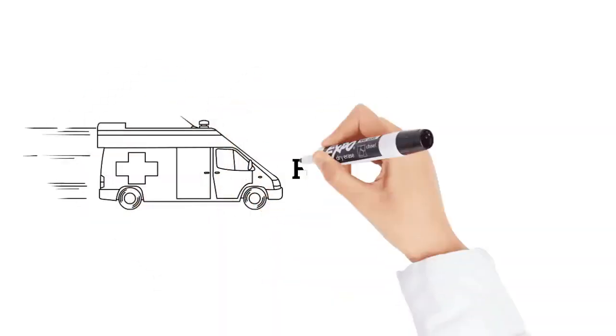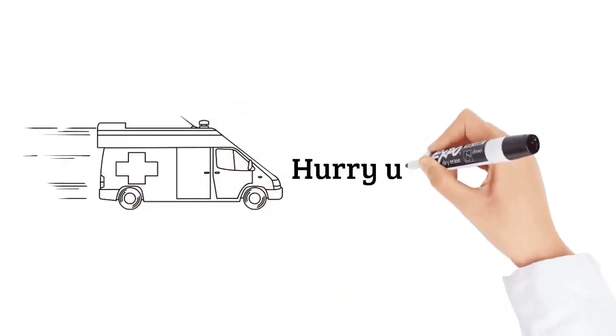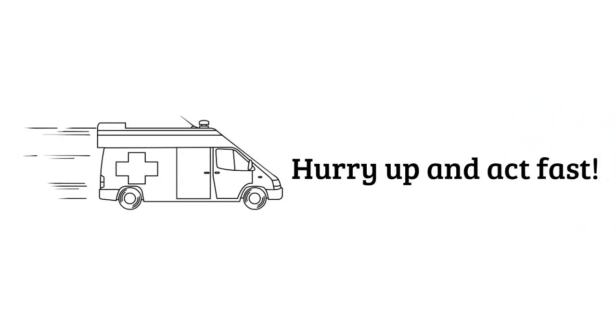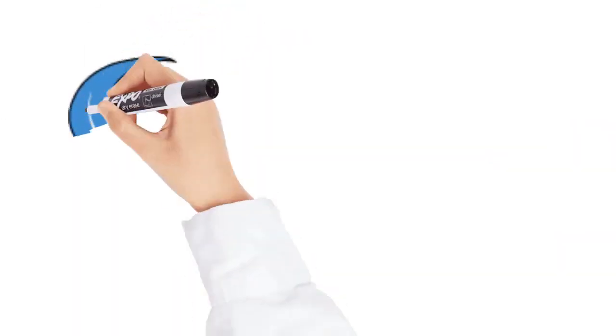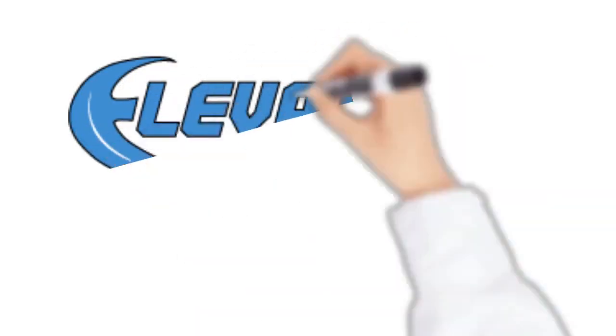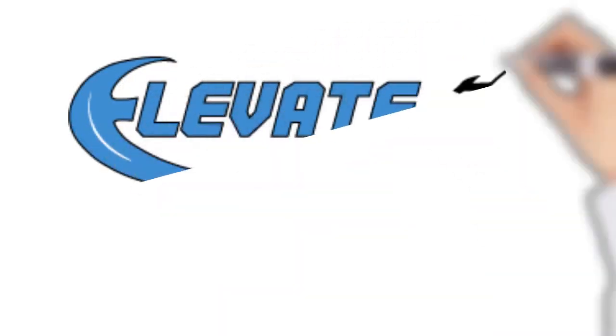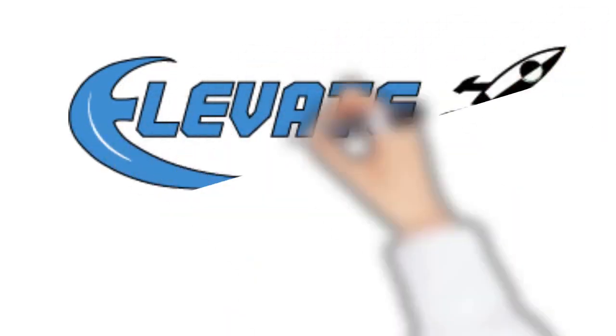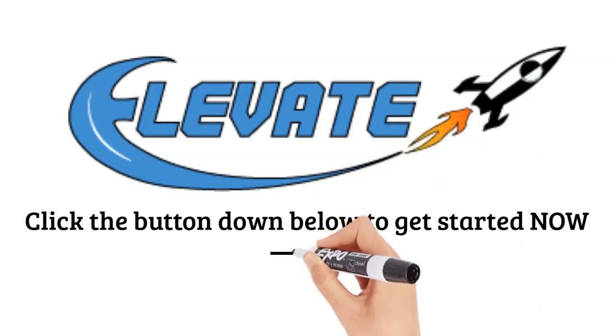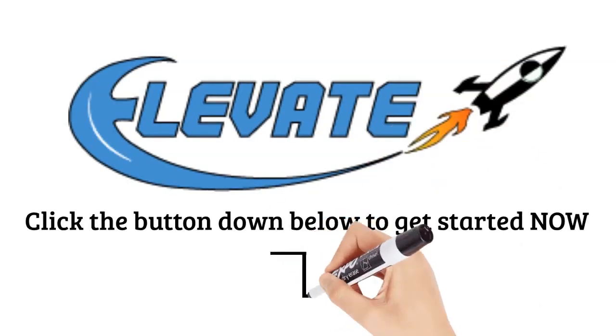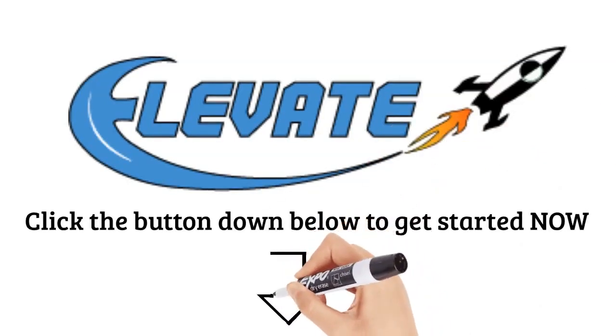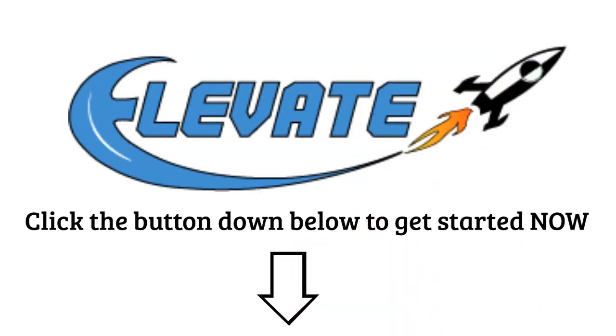Hurry up now - act fast because the price goes up every 60 minutes. If you wait, you'll pay more. You can check all the details below. Click the button now to lock in your special discount and get instant access to Elevate at an amazing one-time low price. We'll see you on the inside. Thank you.